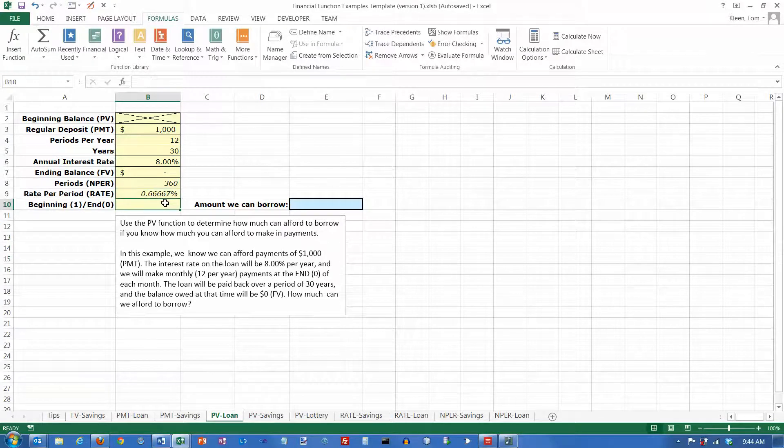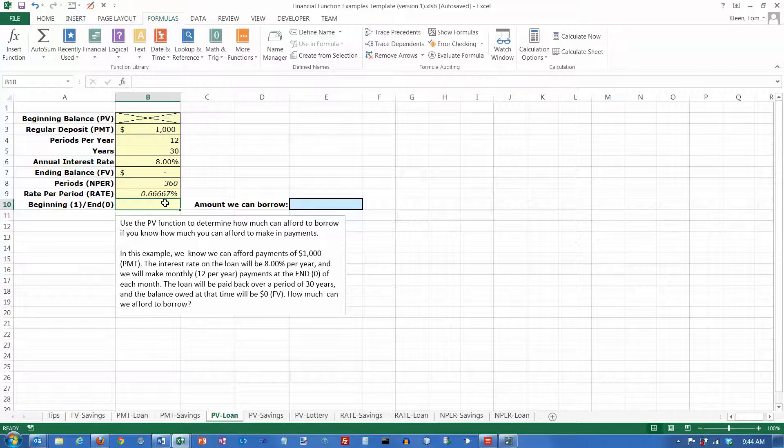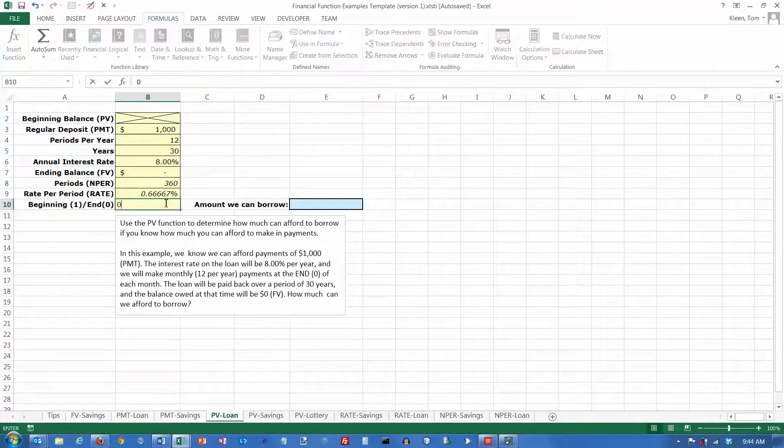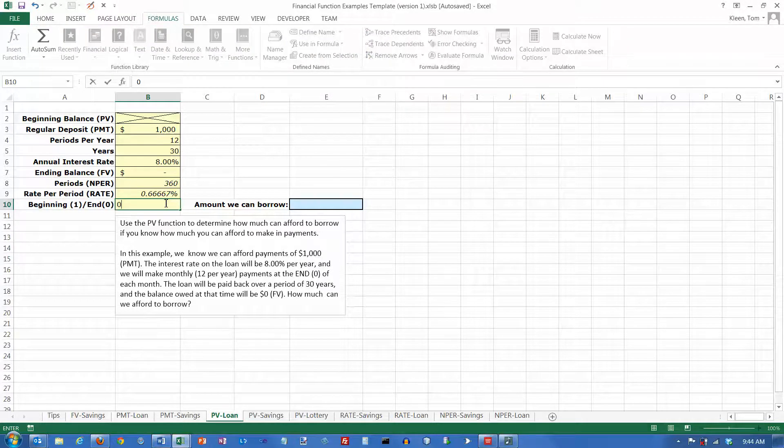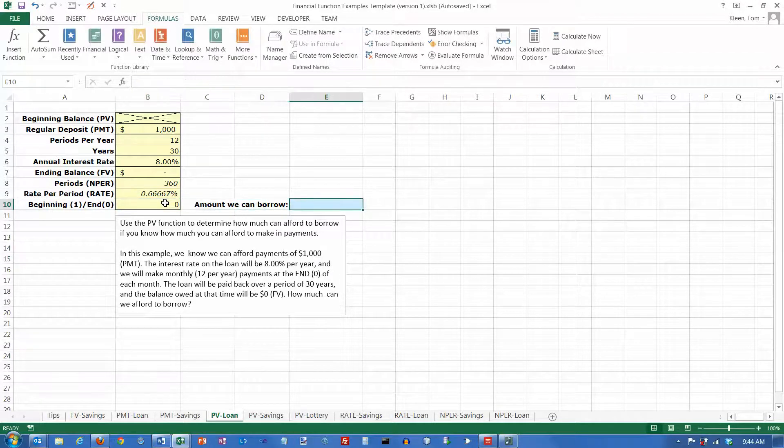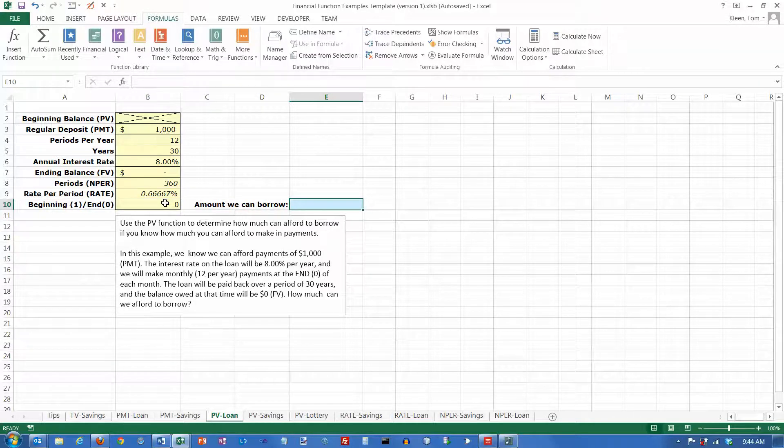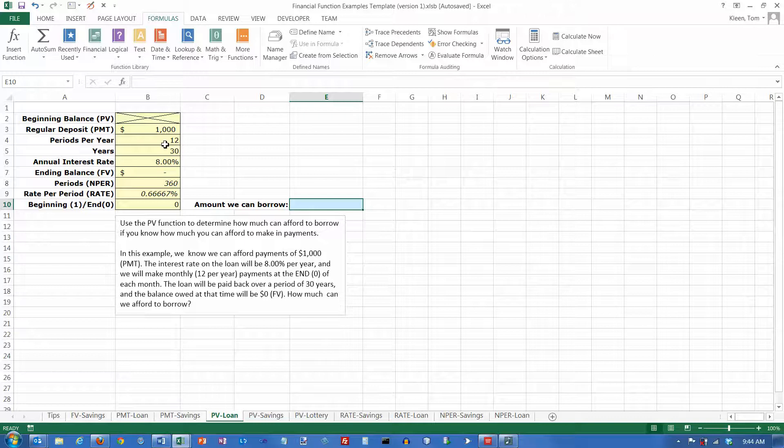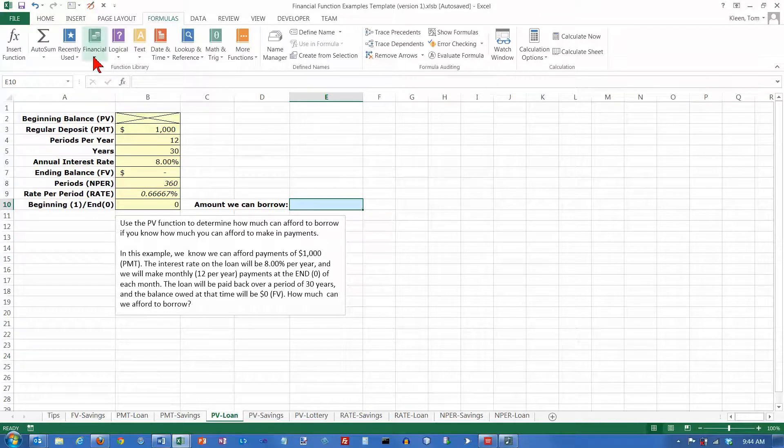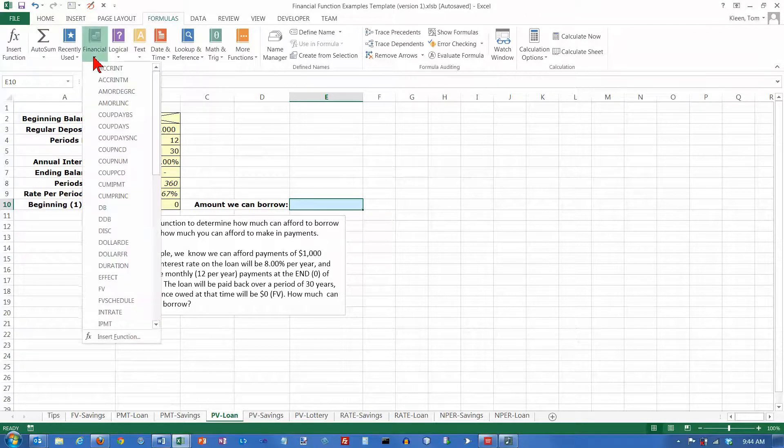And we're going to make payments at the end of each month—that would be zero. And now we want to figure out how much we can afford to borrow if we do that. And that is, we're trying to figure out the present value, the amount that we will have now when we borrow the money.